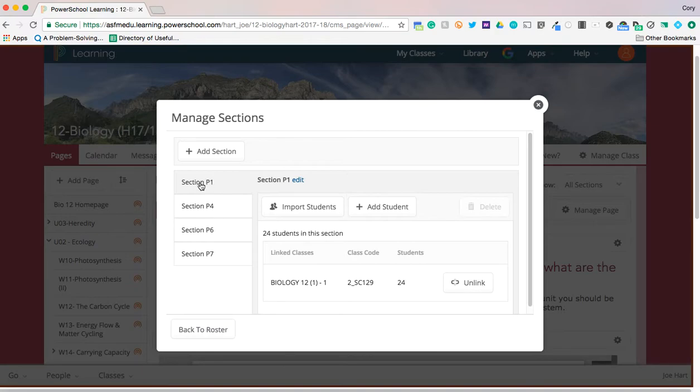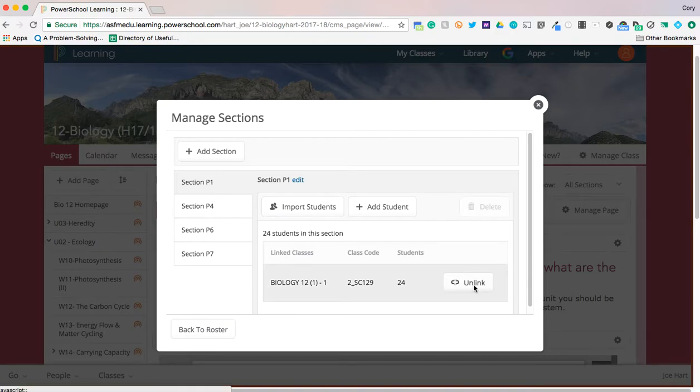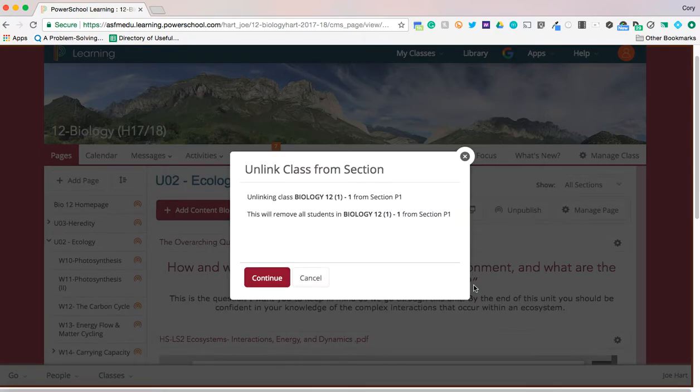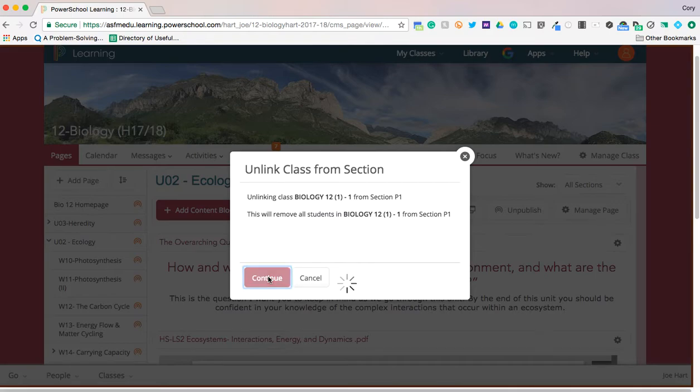One thing you're going to do if it's the old roster from last semester, you're going to go down here and choose Unlink and you're going to unlink that old semester one roster and press Continue.